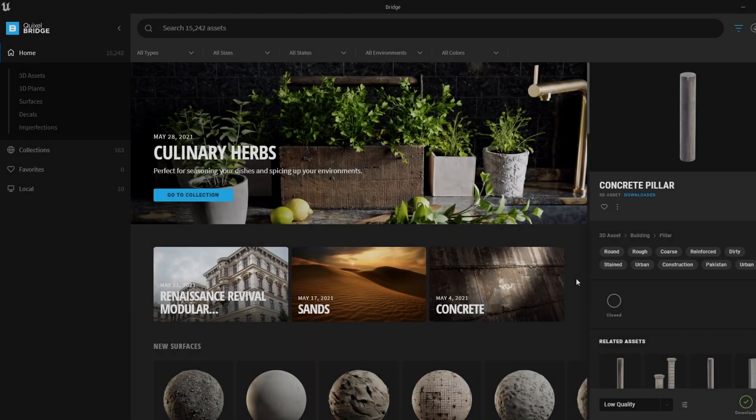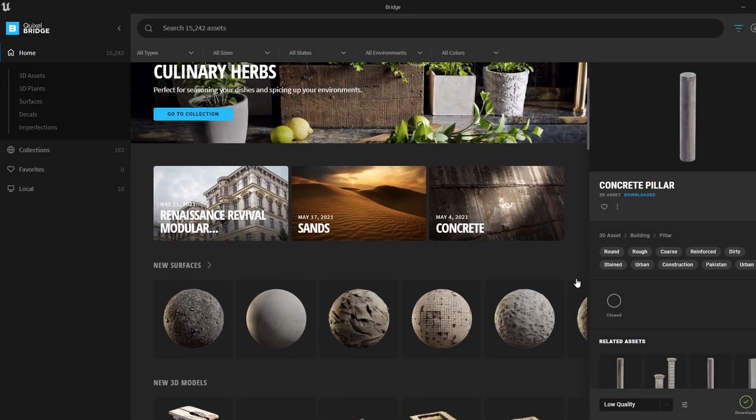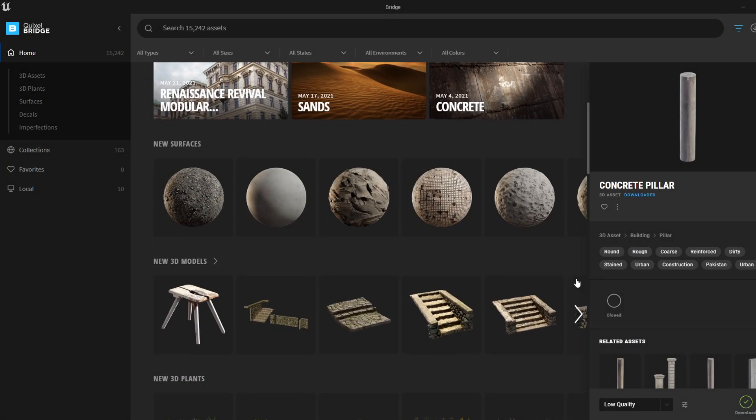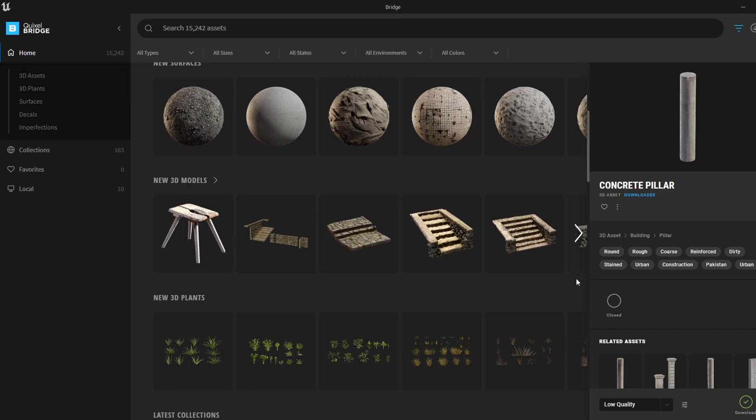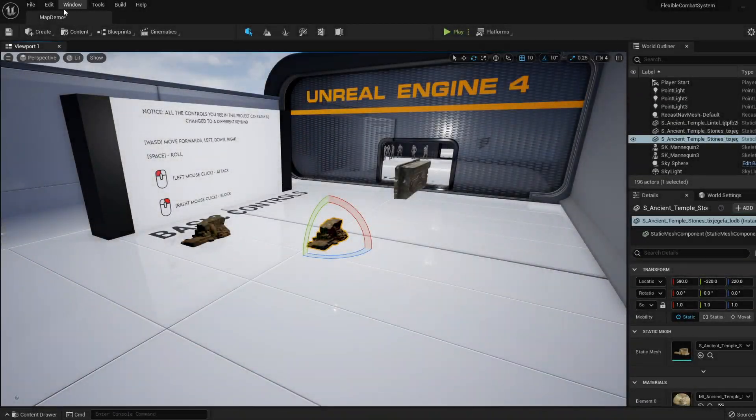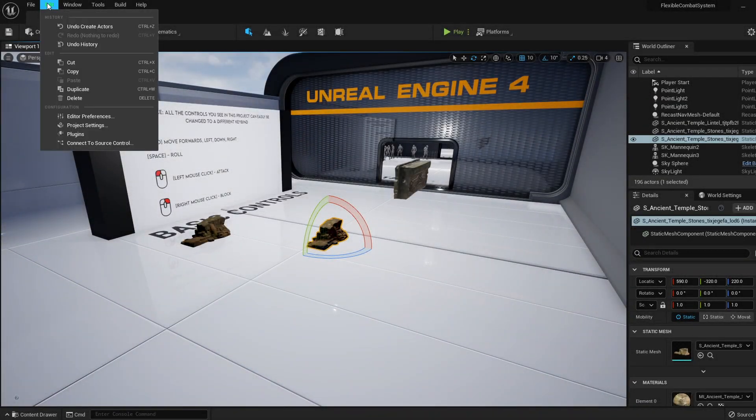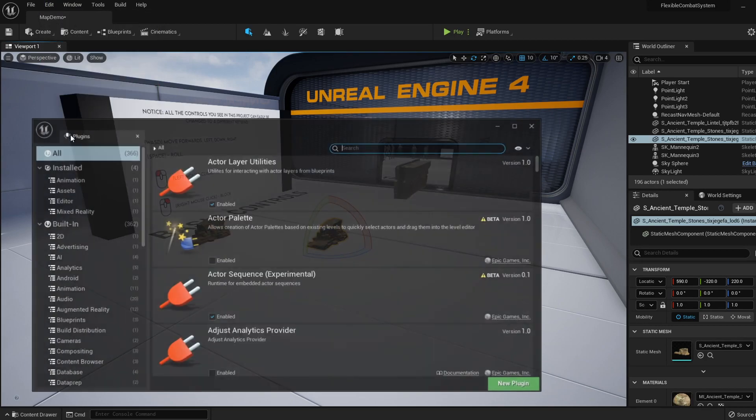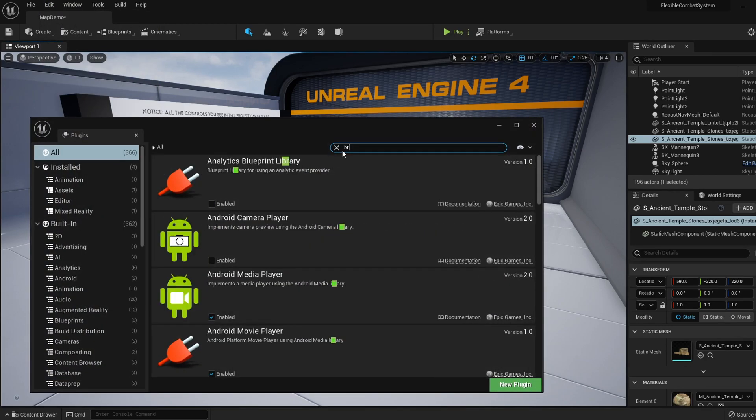What's up guys, in this tutorial I'll be very quickly showing you how to set up and use the Quixel Bridge plugin. So let's get started. First we need to enable the plugin, so go to Edit, Plugin, type in Bridge, and enable it here.